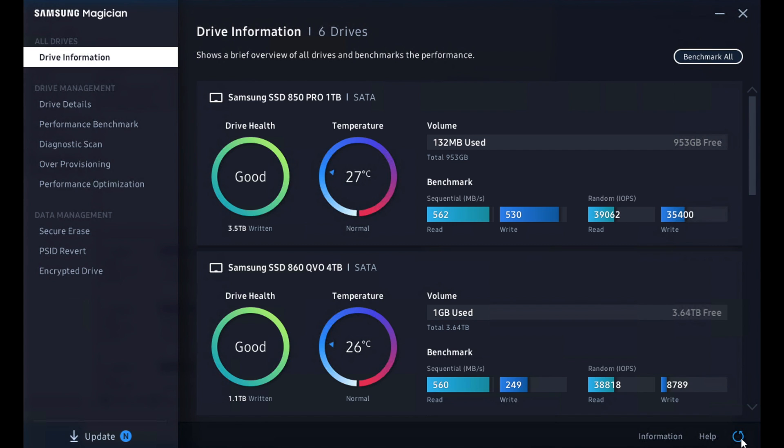Samsung Magician was one of the first SSD tools available. I remember writing about it back in 2011 when the 830 came out.